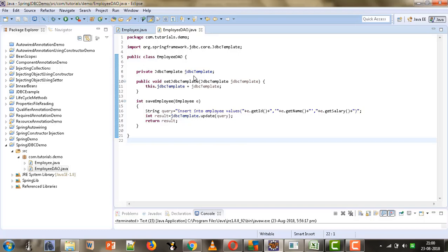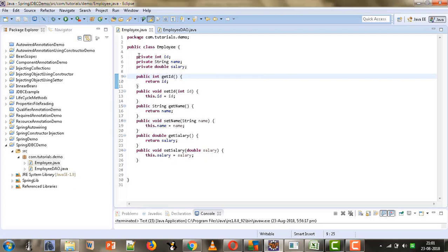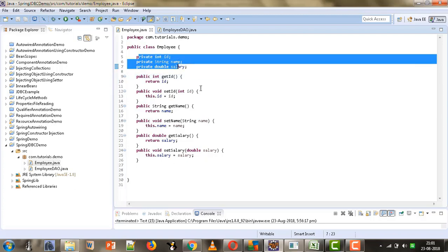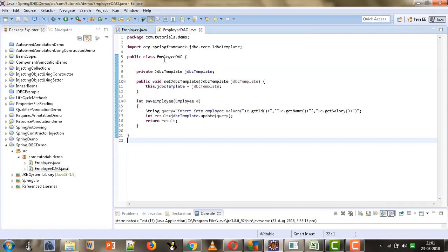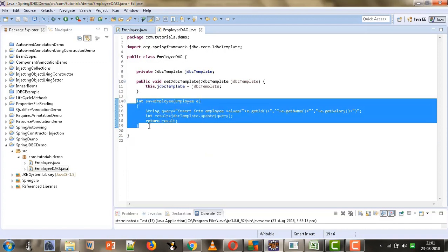Hi, welcome to Mahika Tutorials. I am Mahika Mutwani. In the previous tutorial we created the Employee class and the Employee DAO class. We were writing a project to make use of JDBC through the Spring framework. We created the Employee class with three attributes — ID, name, and salary — with getters and setters, and then we created this DAO class which provides different APIs for performing operations on the database.